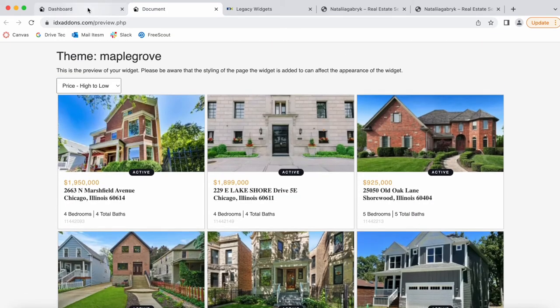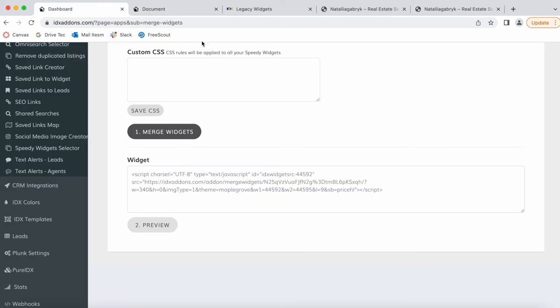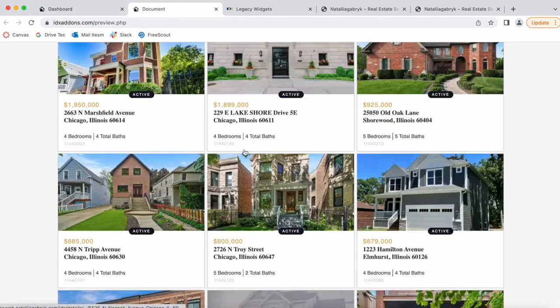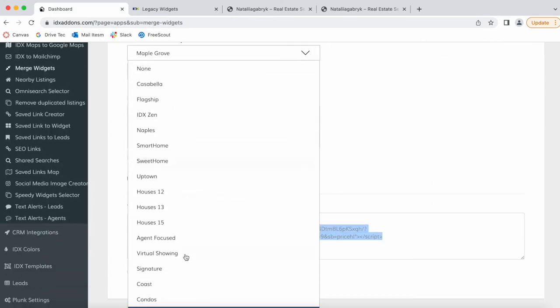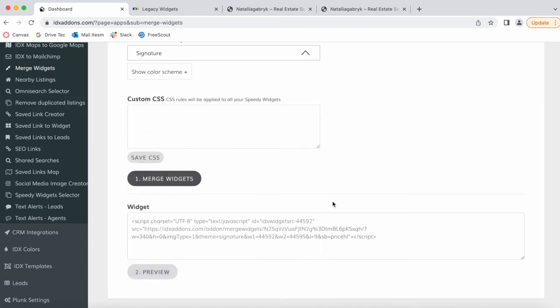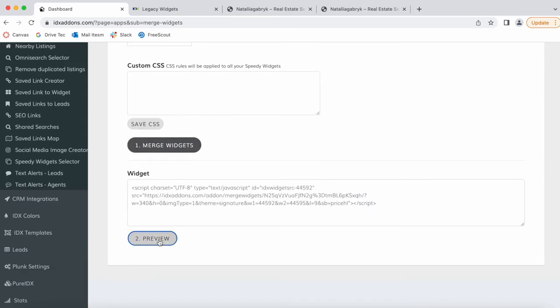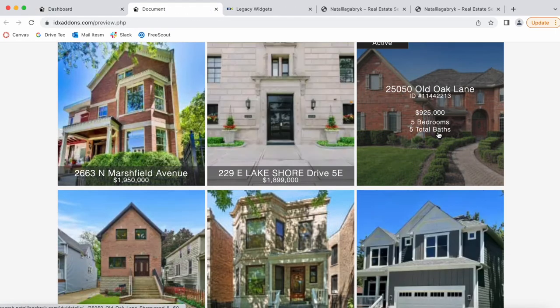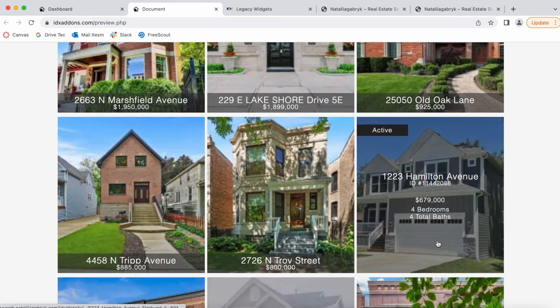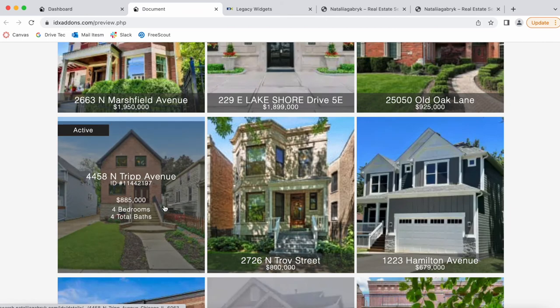Let's change the theme so you can see another option. We're going to choose this one called Signature, and this is another option to showcase your properties.